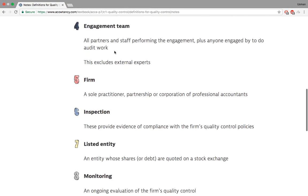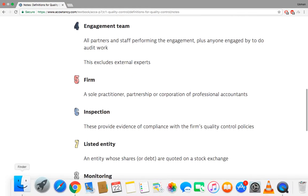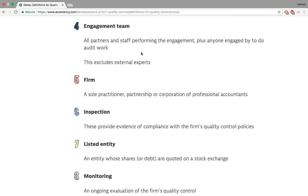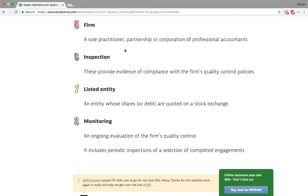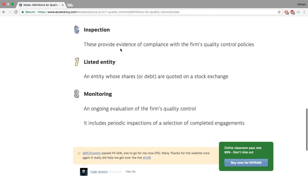The engagement team is the partner and all the staff performing the audit. The firm is the audit firm you're associated with. Inspection provides evidence of compliance with the firm's quality. Listed entities are those on the stock market. Monitoring evaluates the firm's quality control procedure — you have to monitor your performance to know how well you're doing.